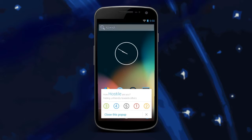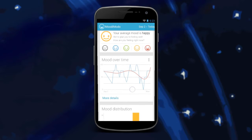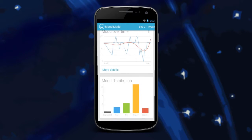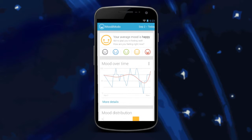Users will have the ability to review their mood trends retrospectively, allowing them to identify triggers for symptoms and quantify the effectiveness of treatments.